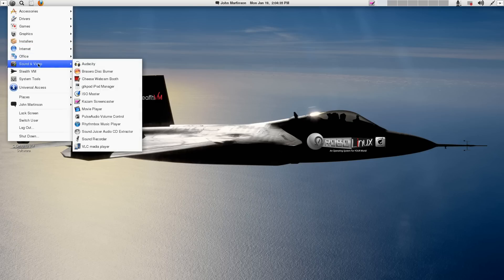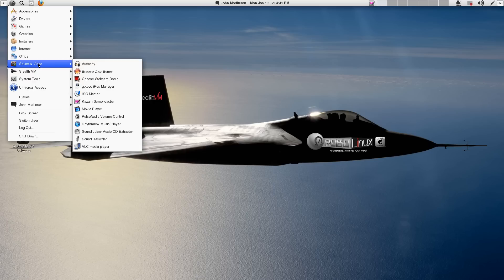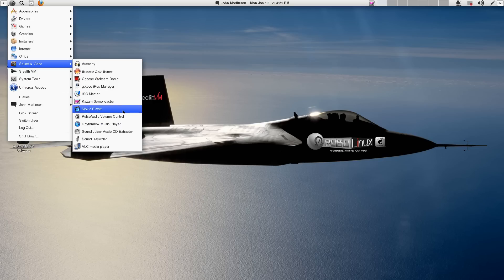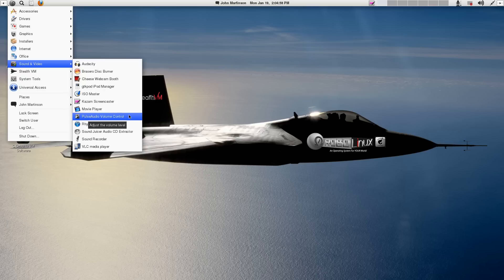Sound and video. Oh, we've got Audacity. Brasero Disc Burner. We've got your Cheese webcam booth. If you've got an iPod and you want to manage the music, you've got GTK Pod. ISO Master. Make your own ISOs. Kazam Screencaster. I'm using that right now to record this. Movie Player. It's a nice, small movie player. Works with all the codecs. And by the way, we do have all the codecs.